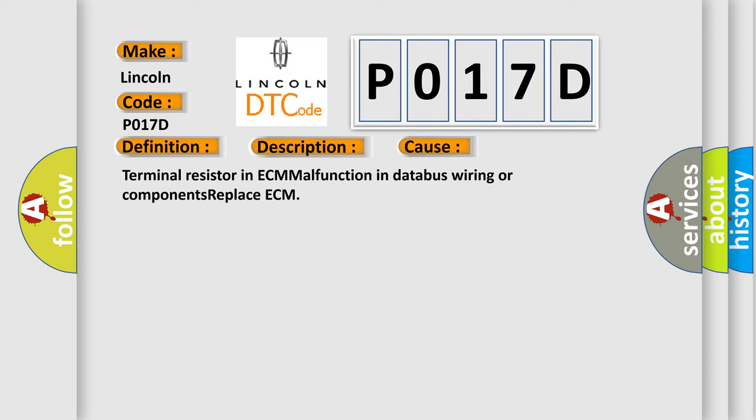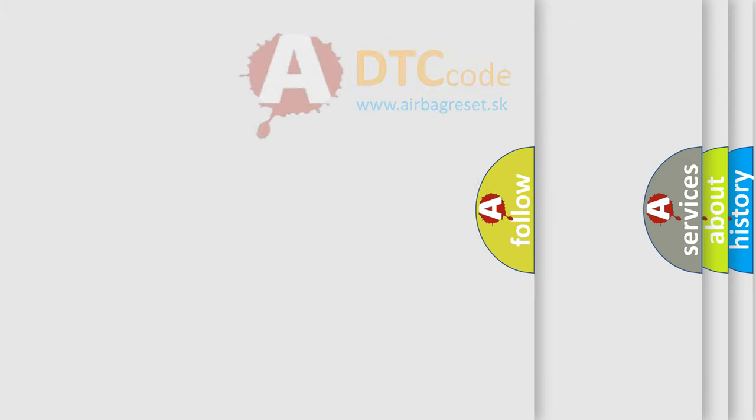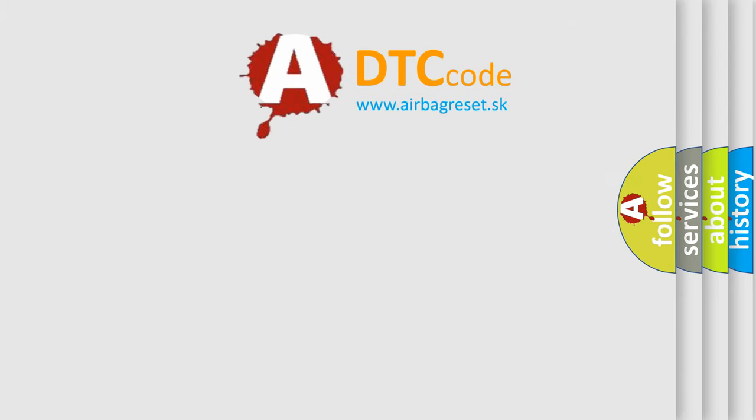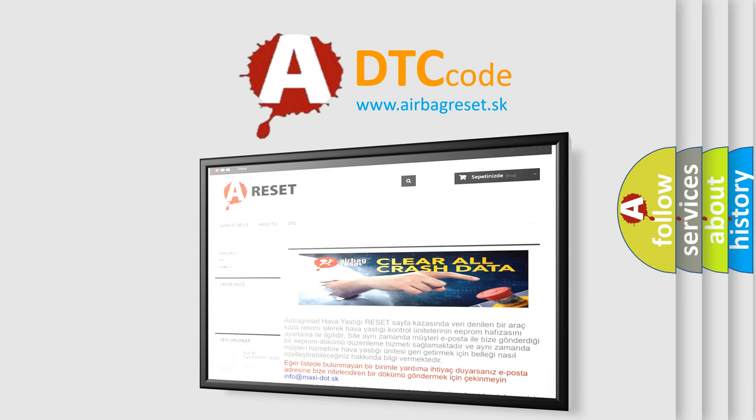The Airbag Reset website aims to provide information in 52 languages. Thank you for your attention and stay tuned for the next video.